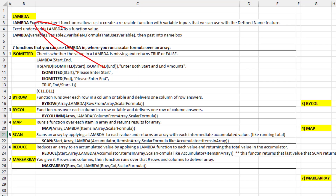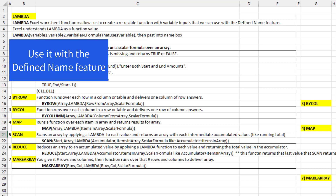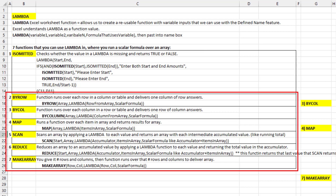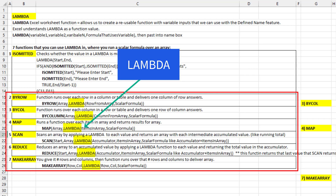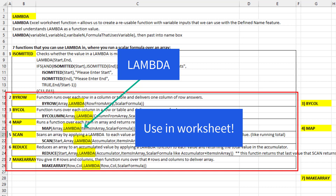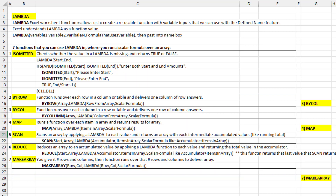Lambda is an Excel function that allows us to create a reusable function. However, we have to use it with the Define Name feature. But Microsoft just announced seven new Lambda helper functions. IsOmitted will actually be used inside of Lambda, but the rest of these new functions allow us to use Lambda — not with the Define Name feature — but in the actual worksheet. That means for the first time ever, Excel has the ability, like Power Query, to have a function value that we can use in the worksheet.